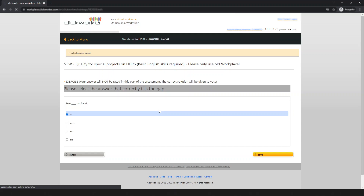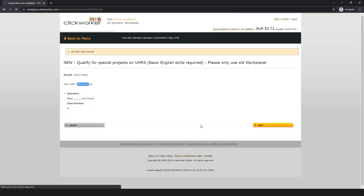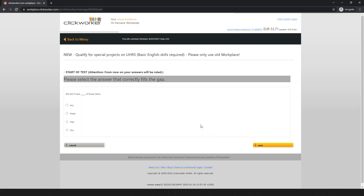The result shows 700 points — very well, that answer is correct. Now the actual test begins. The industrial test starts from here, meaning from now on your answers will be rated. The instructions remain the same: please select the answer that correctly fills the gap.